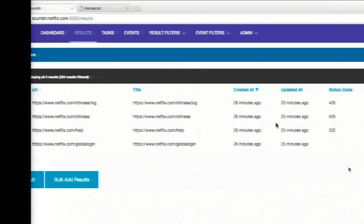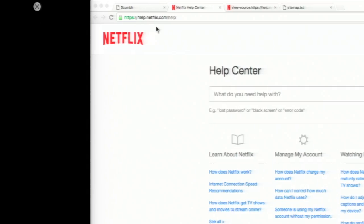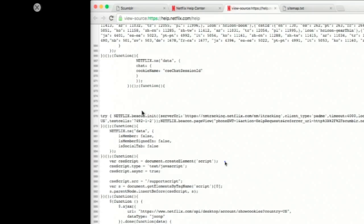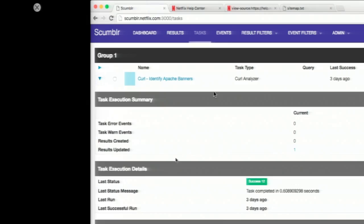Let's tie this one step further. I'm sure you've been in a situation where you're poking around, you identify something really bad — something being exposed in the HTML response — and you find out it's in a library somewhere and aren't sure what your exposure is. We're going to simulate what we might do with Scumblr. I've taken one of the sites in the site map — help center for Netflix — and I picked a random string we'll call our 'easter egg.' Let's pretend this is a secret being exposed: 'netflix.beacon.init.' We want to know what our exposure is across our infrastructure. I'll create a new curl task to do this.